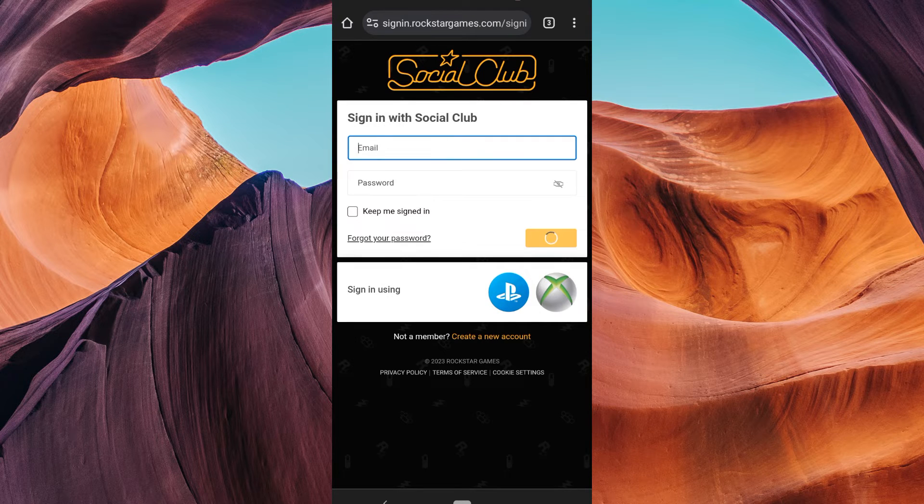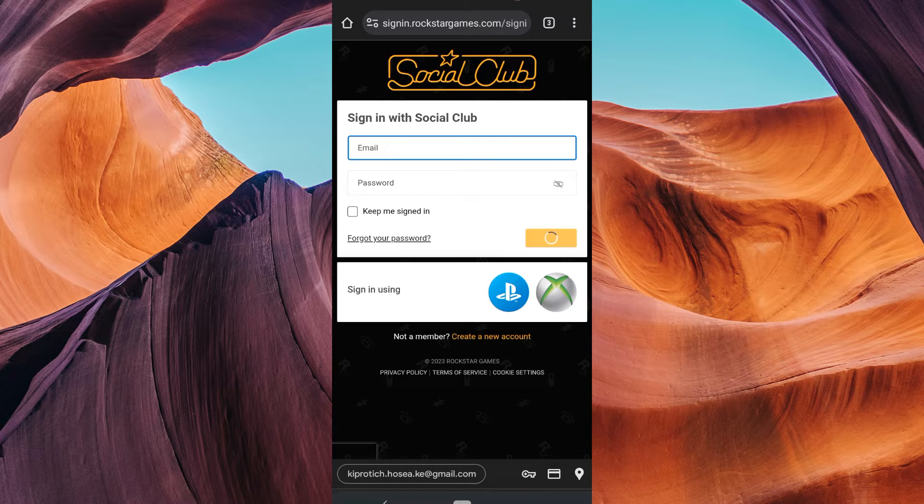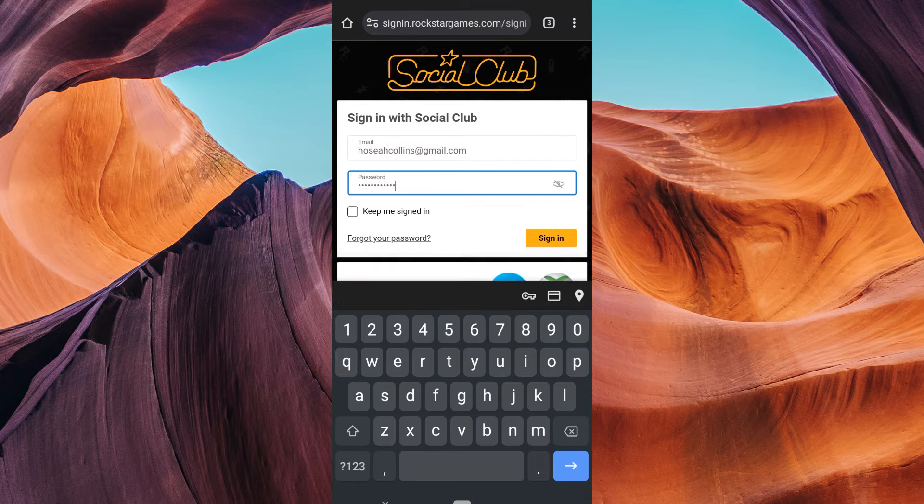Now log in to your Rockstar Social Club account using your existing credentials. Enter your email and password.